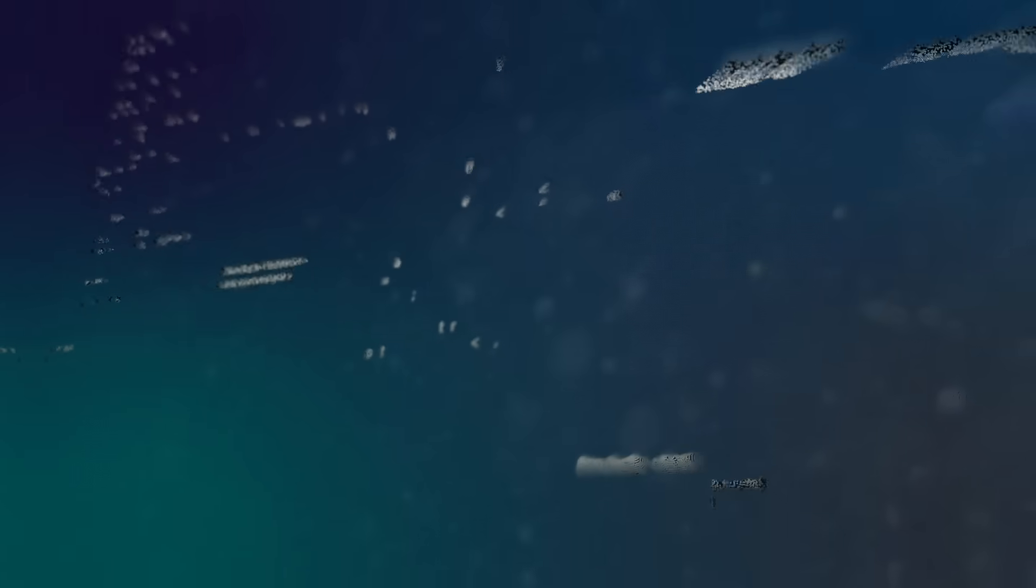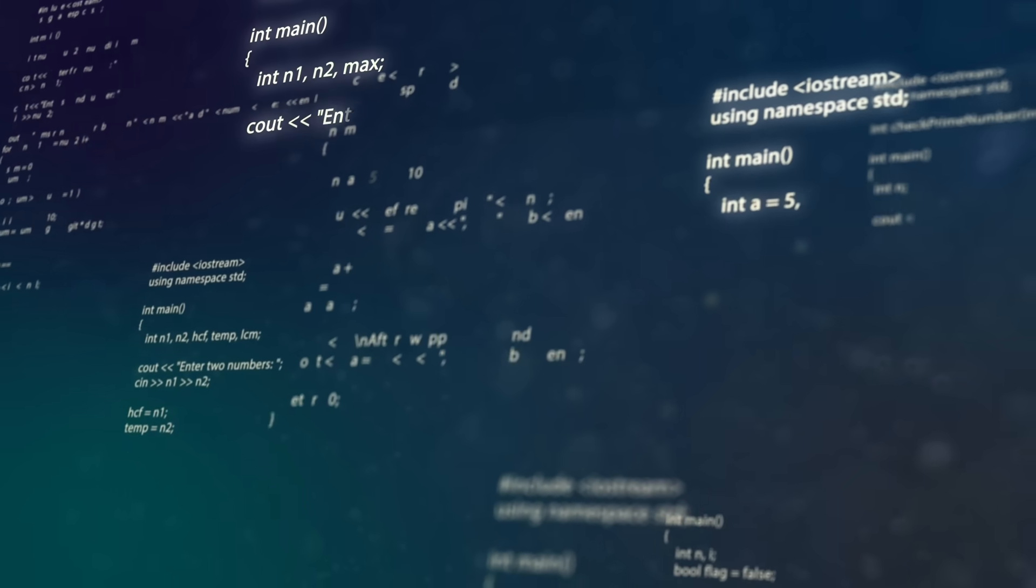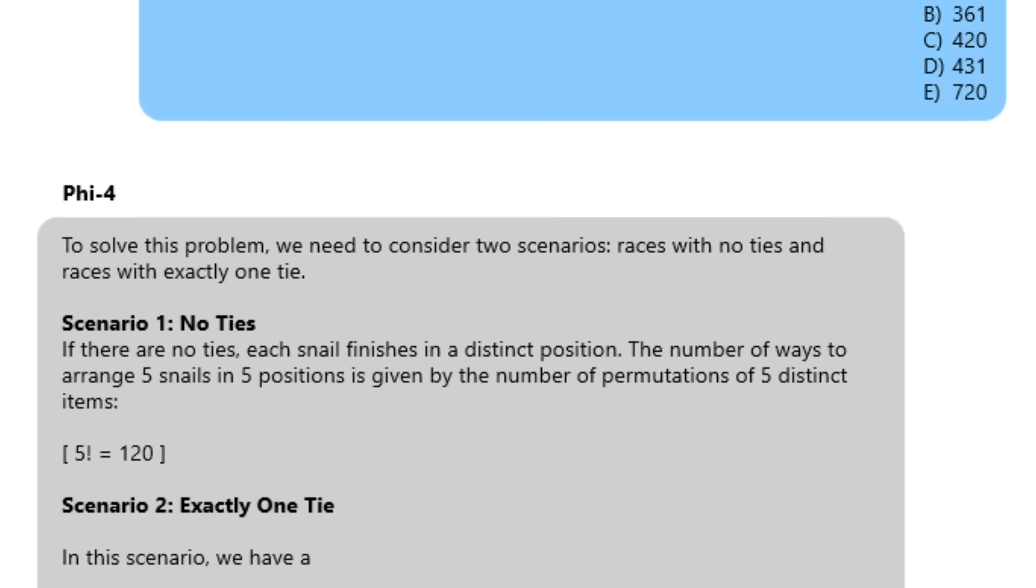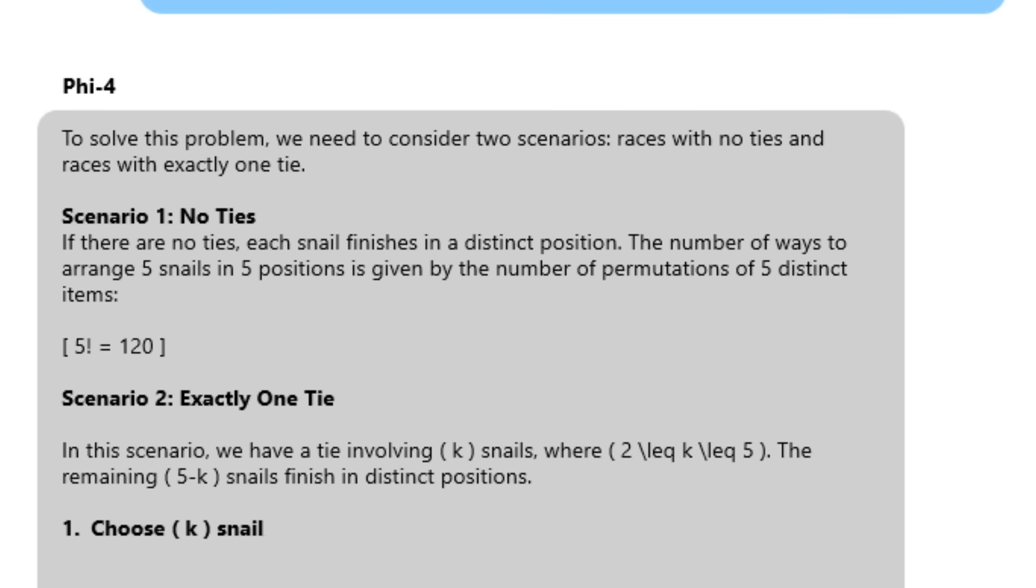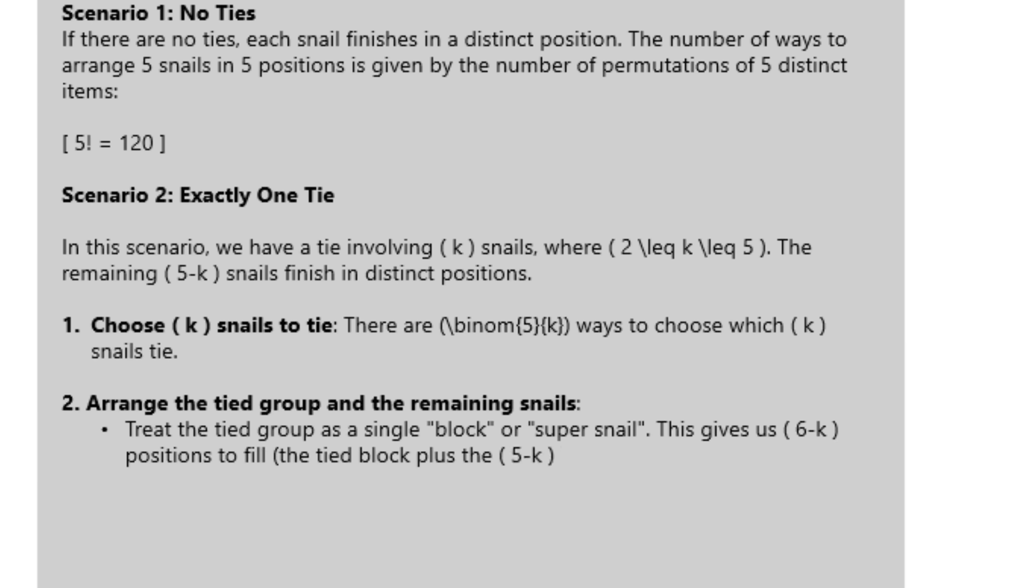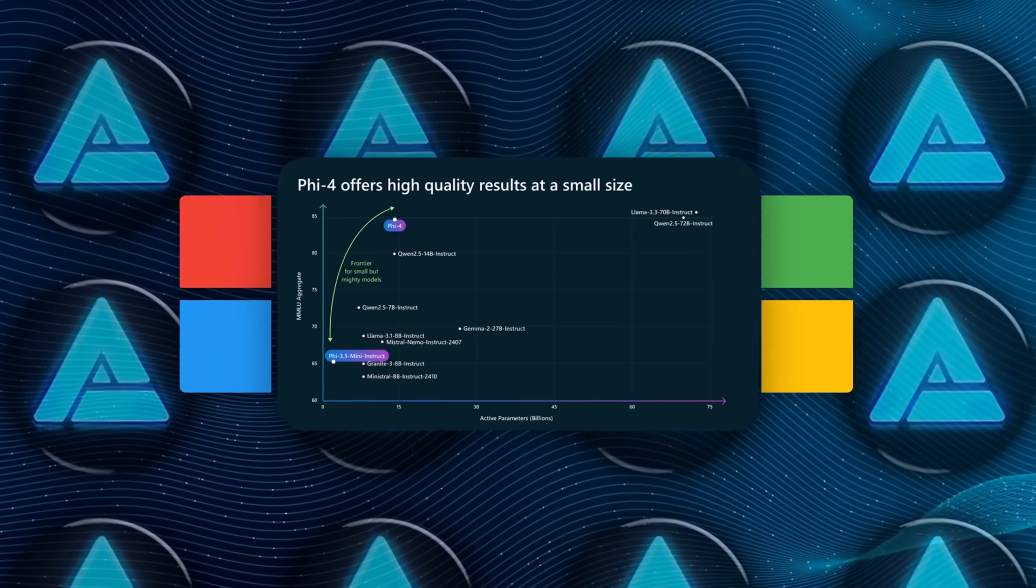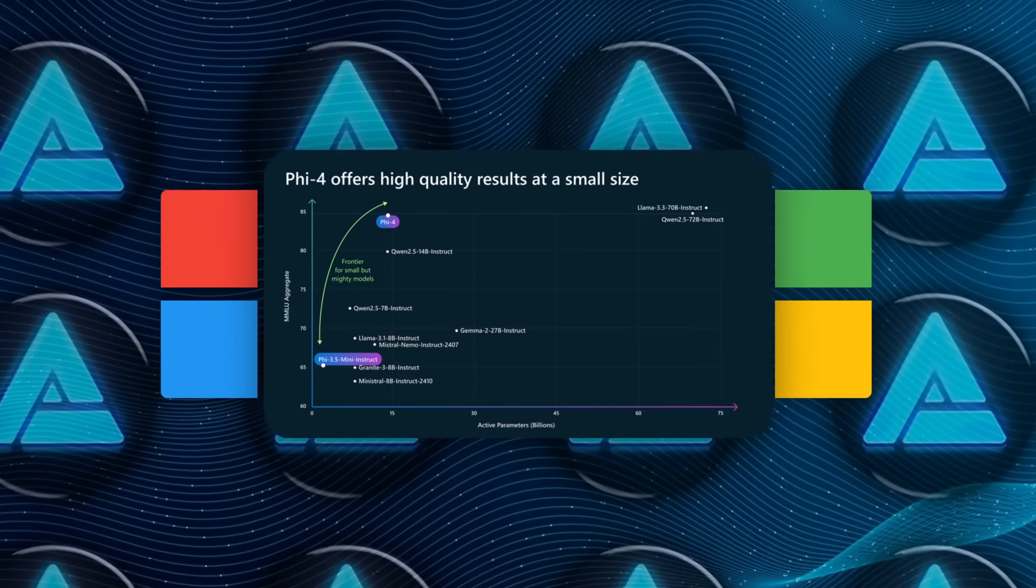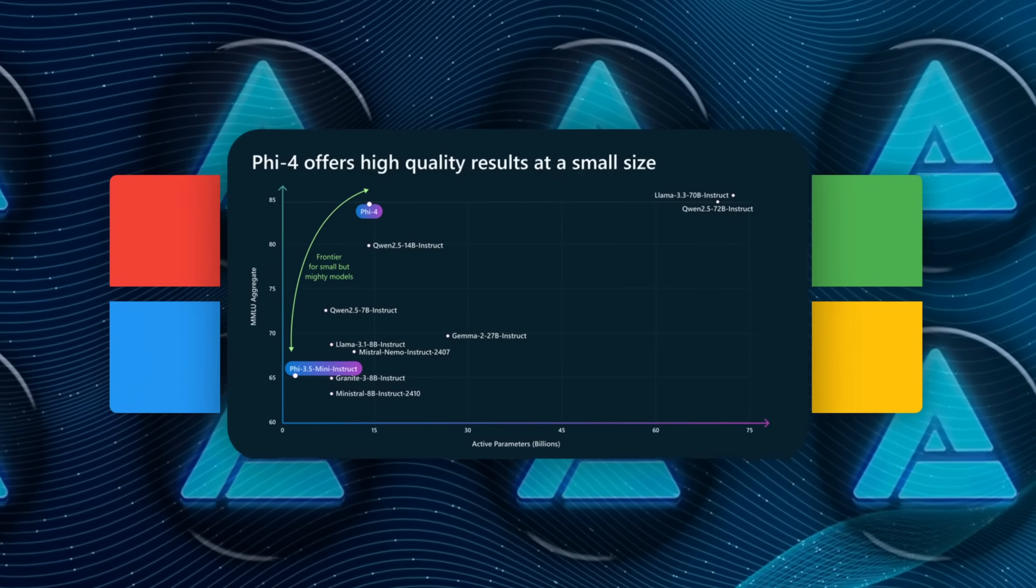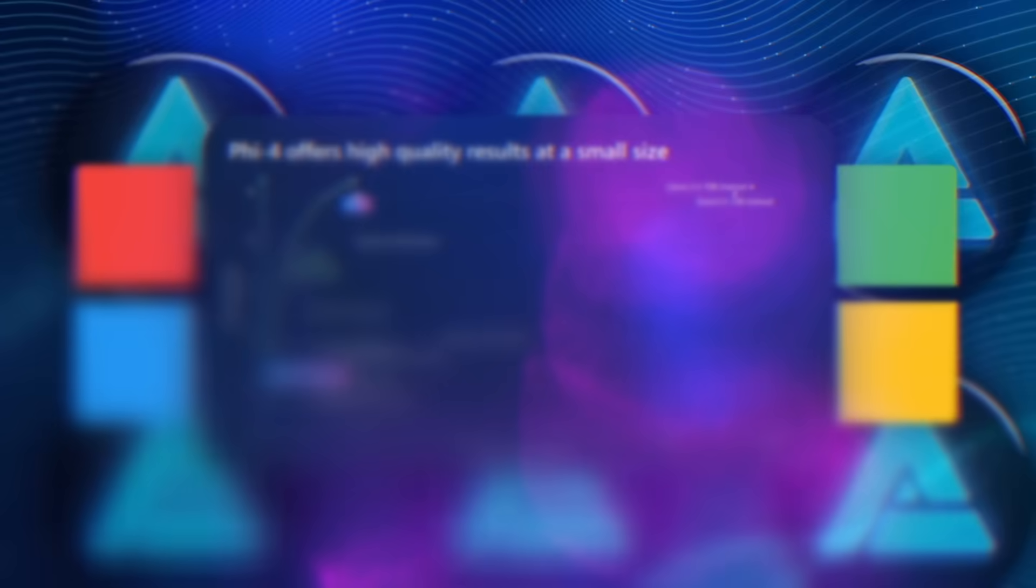In coding tasks, it delivered excellent results on HumanEval and HumanEval Plus, showing its capability in technical areas beyond just language processing. This kind of performance proves that a smaller model, when trained smartly, can go toe-to-toe with larger systems.